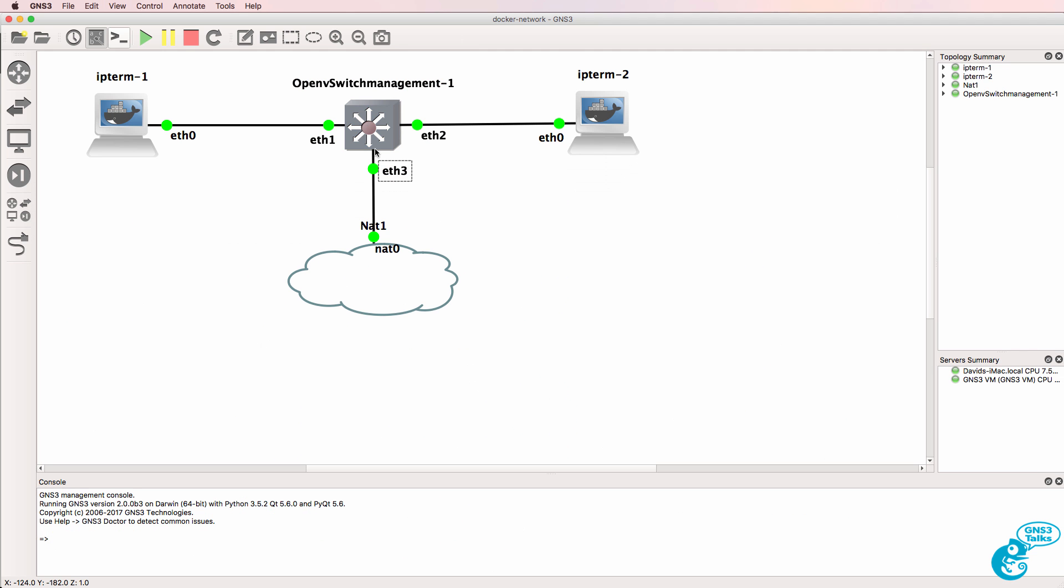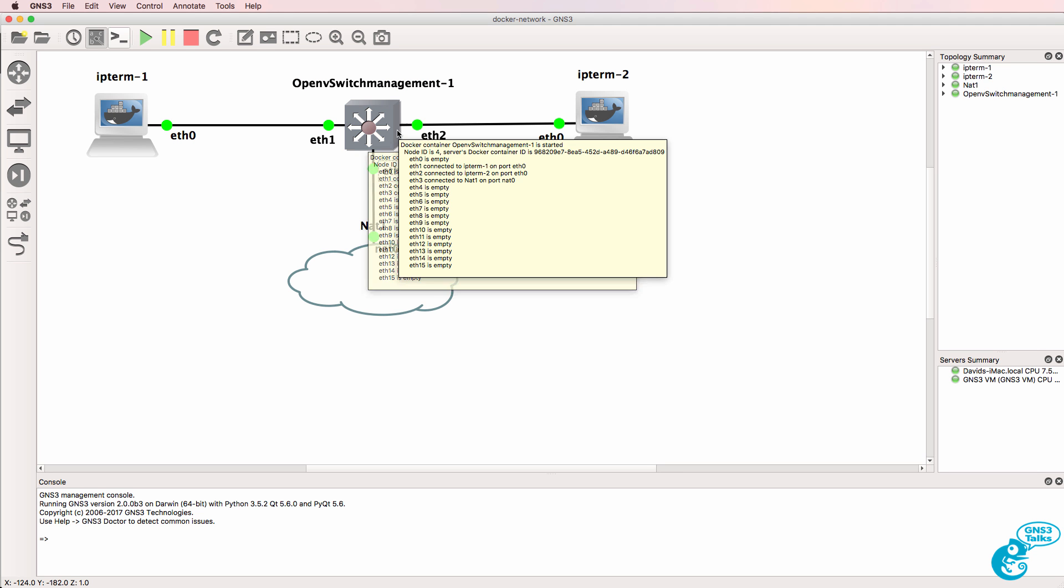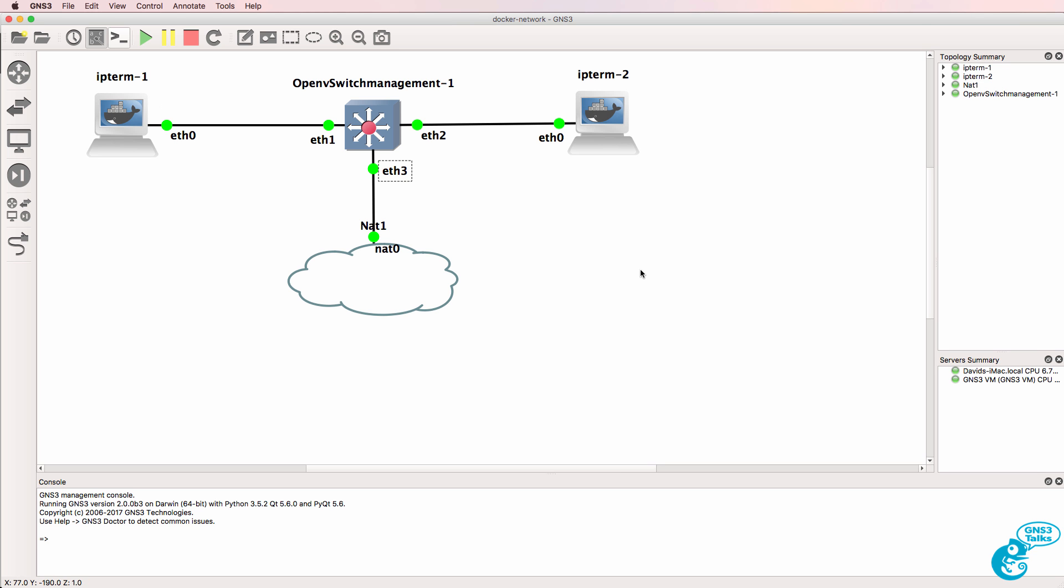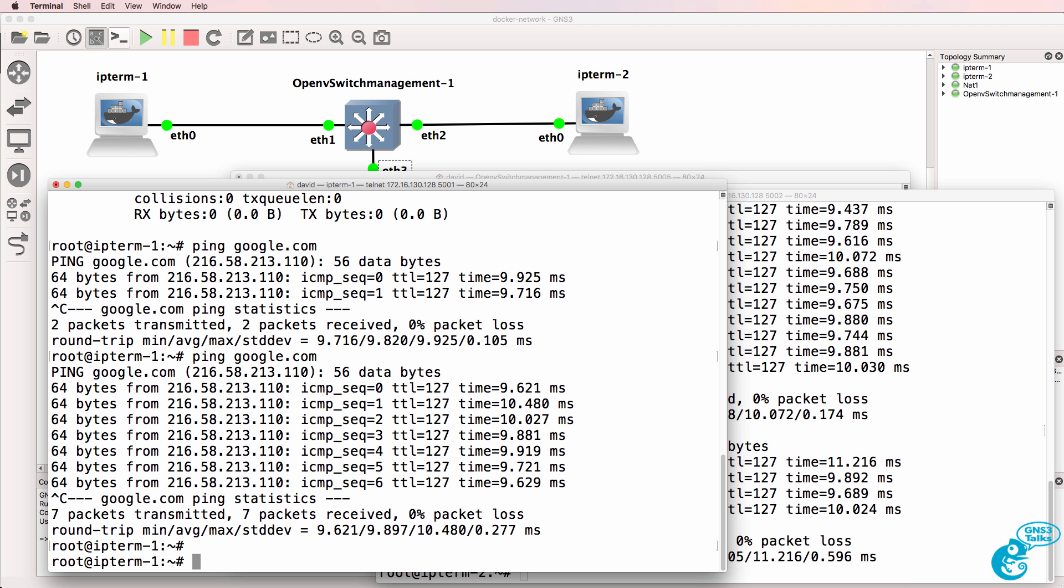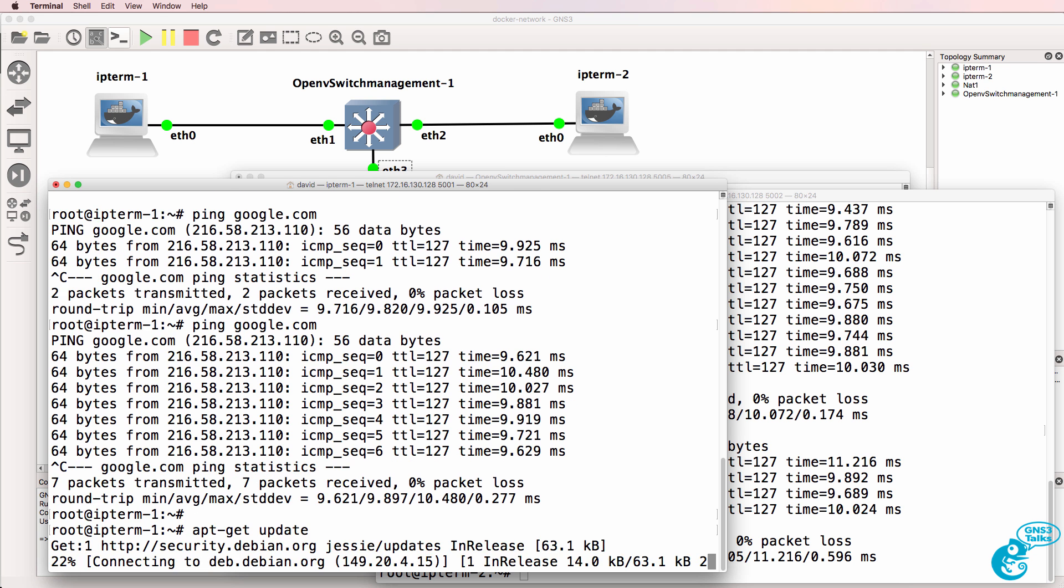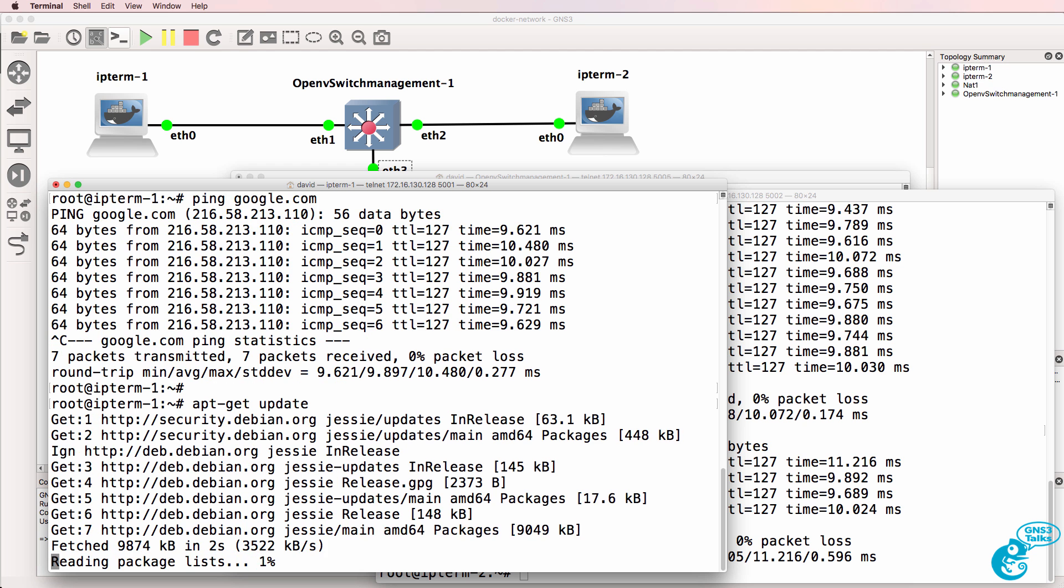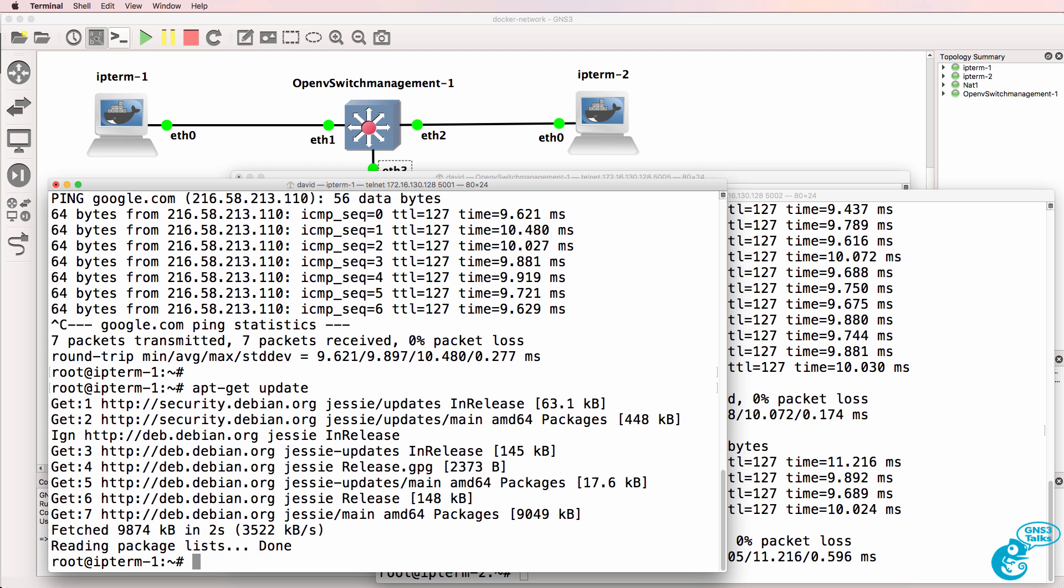So in this example, we have an open flow switch running in a Docker container and two PCs running in Docker containers. The power of a Docker container is it can very quickly boot up, but it's a full PC in that you can install applications as you like.